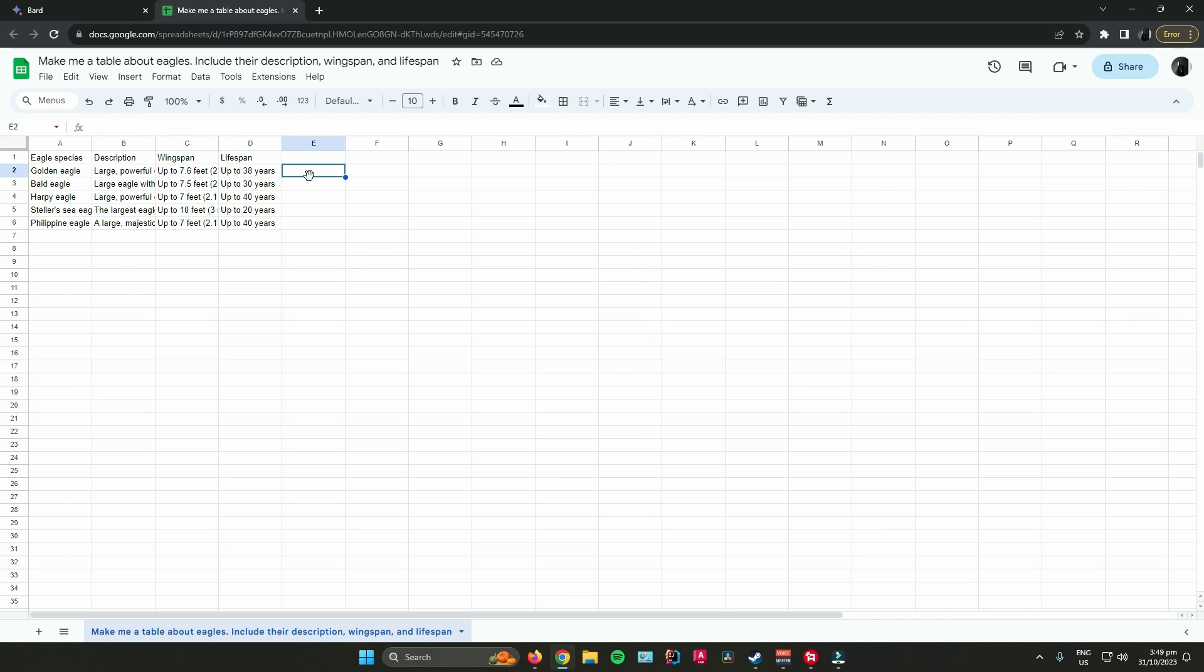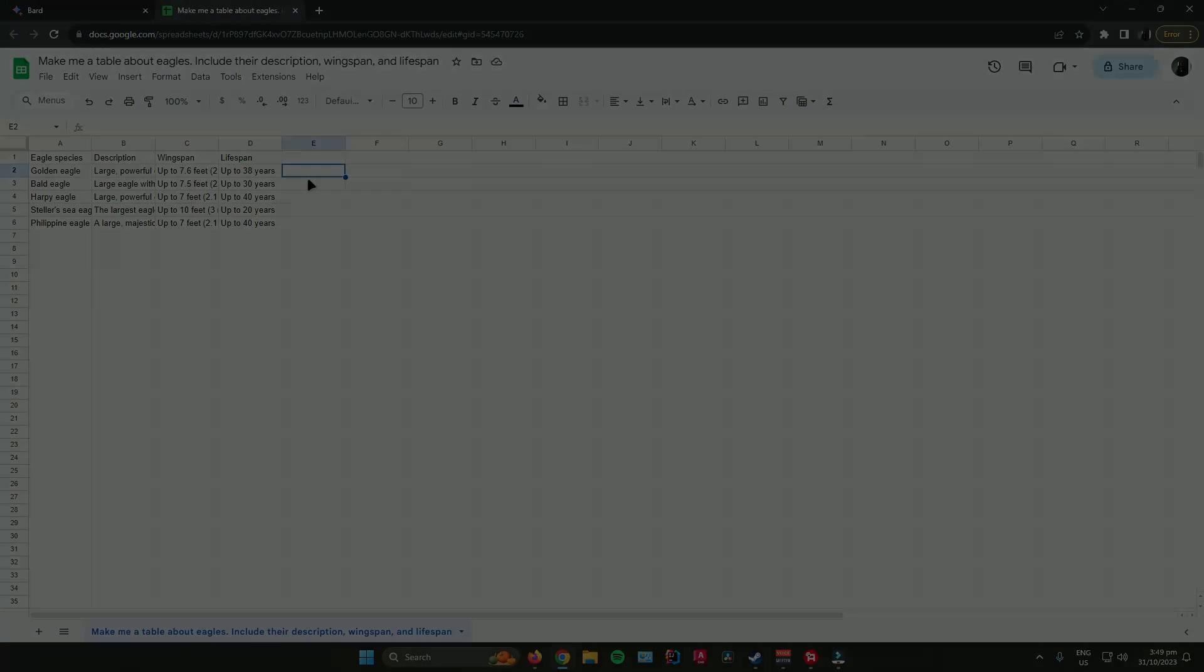So that's how to use Google Bard with Google Sheets. Hope you enjoyed the video. Don't forget to like and subscribe for more tech tips. Thank you.